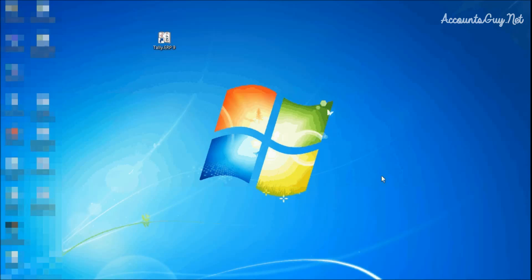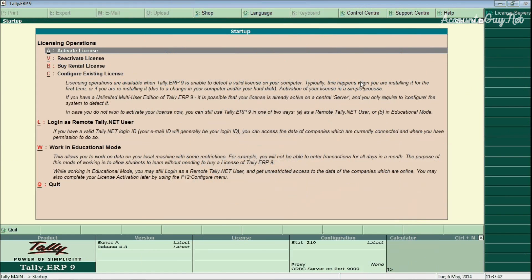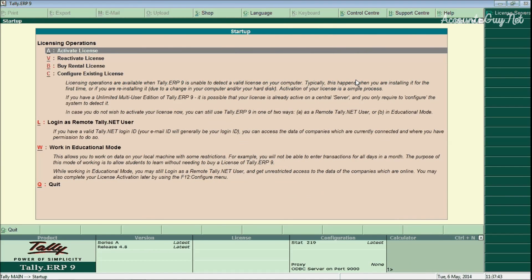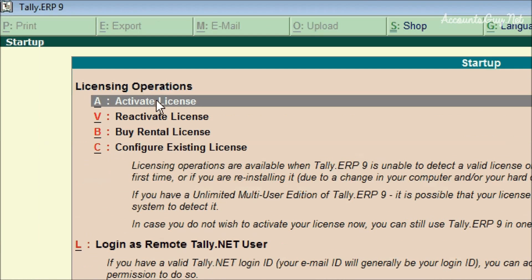After we have installed the Tally application, we can see the Tally icon in the desktop. Just open the Tally application software. After that you can see the startup screen in your computer. In the startup screen, just click on the Activate License option under Licensing Operations.